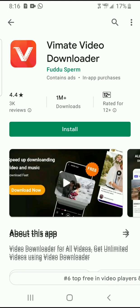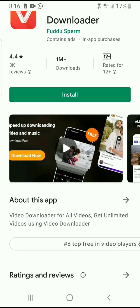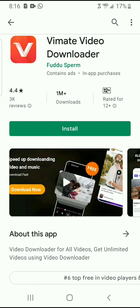Today we looked at VMate Video Downloader. I think it promises to be a good app, so download it, try it, and share your comments. Thanks!